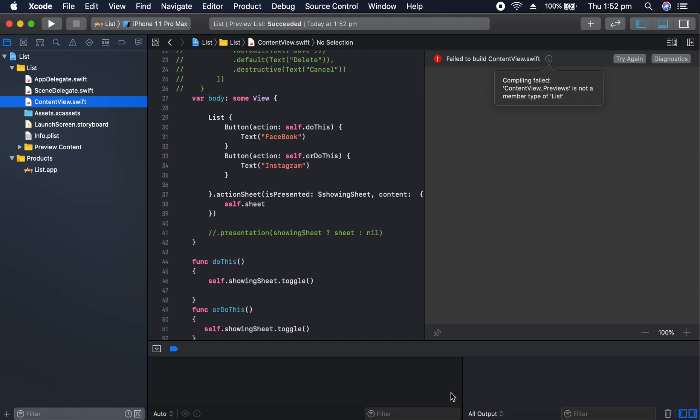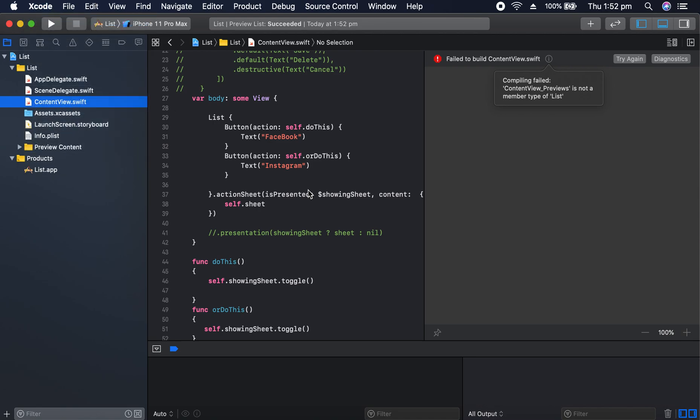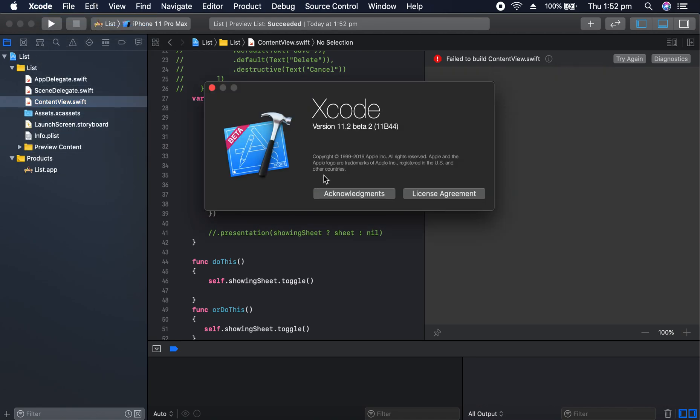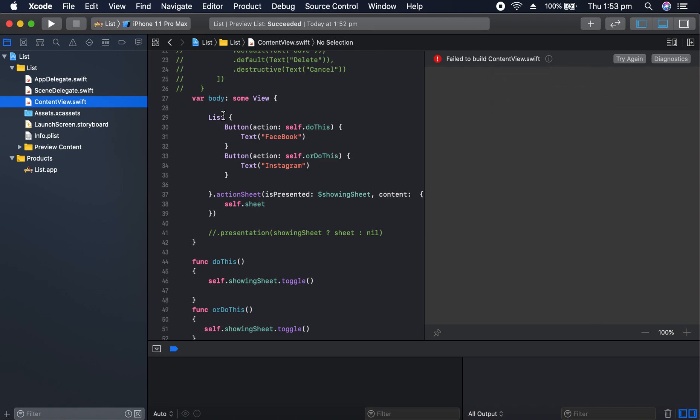All right, came across a really strange error with Xcode 11.2 beta 2. It keeps on coming up. This is an old project I did with the previous beta version, and I'm getting content view is not a member of list, which is this here.